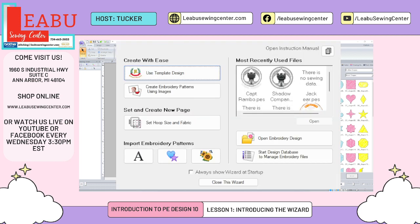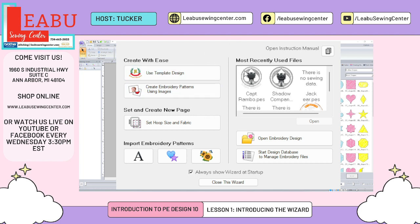Make sure that you have this checked. I love having the wizard up anytime I open the software, so I always recommend having this checked so it comes up every time you open the software. Each one of these buttons takes you to another screen. We're not going to be going over everything today — we're just going to go over roughly what each of these buttons do.